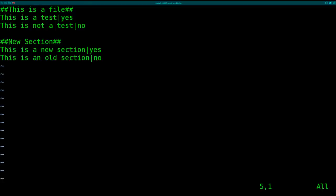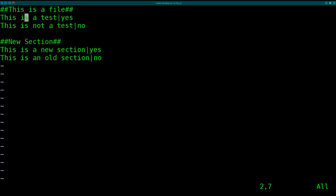I consider these headers giving these little sections here. This one says this is a file, this one says new section. Then we have this—I just created this for this tutorial. The question is, is this a test? The answer is yes. Is this not a test? The answer is no.